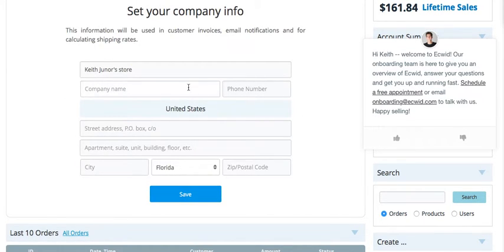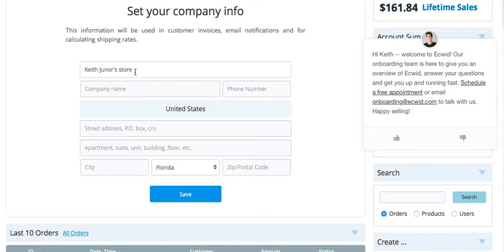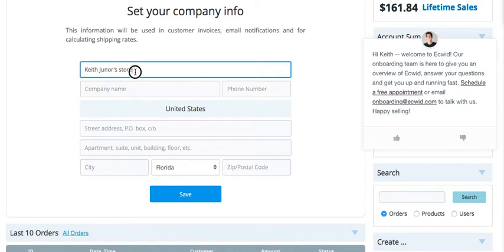Next step. Now they want information on the store itself, like the name of the store and the company name if there is one. It doesn't have to be a company — you can use your personal name. I would give the store a name that basically lets people know either what you're selling or a general name, something very simple.